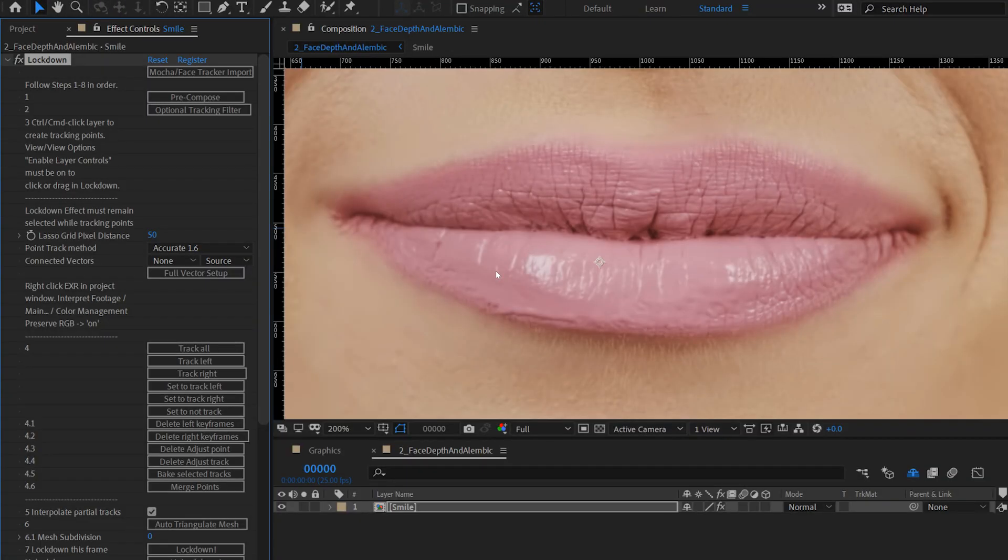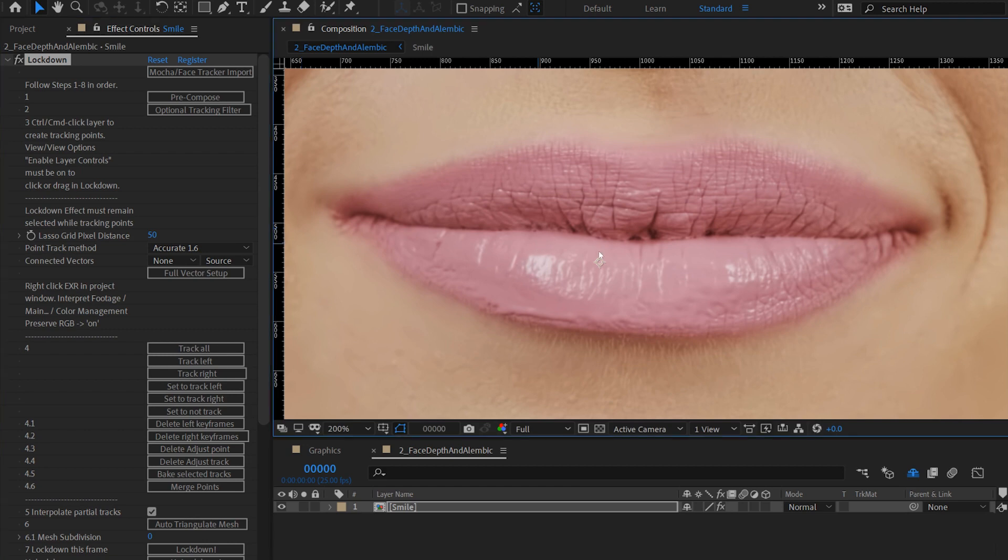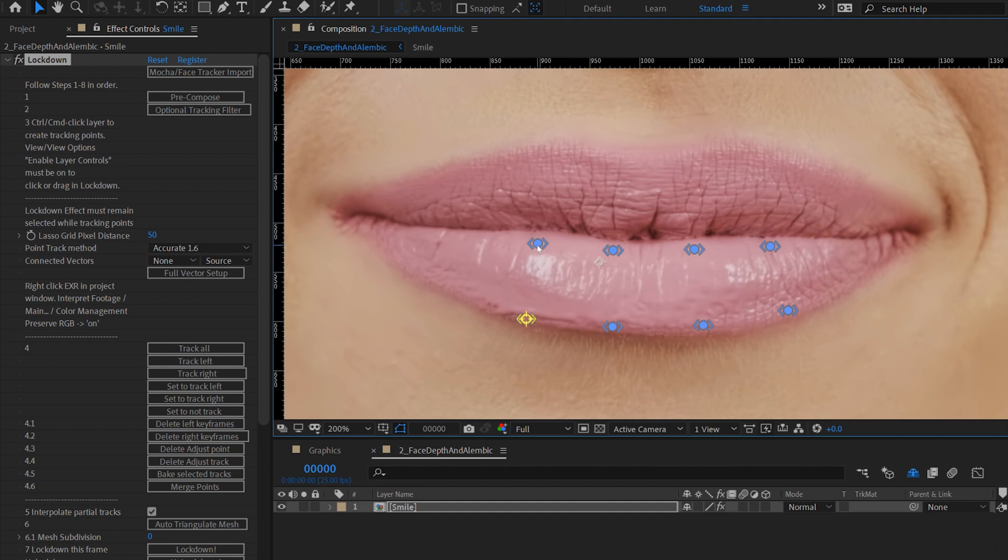To create a mesh with Lockdown manually, control click to create points, then select a point, and control or command shift click on Mac, to create edges between them.